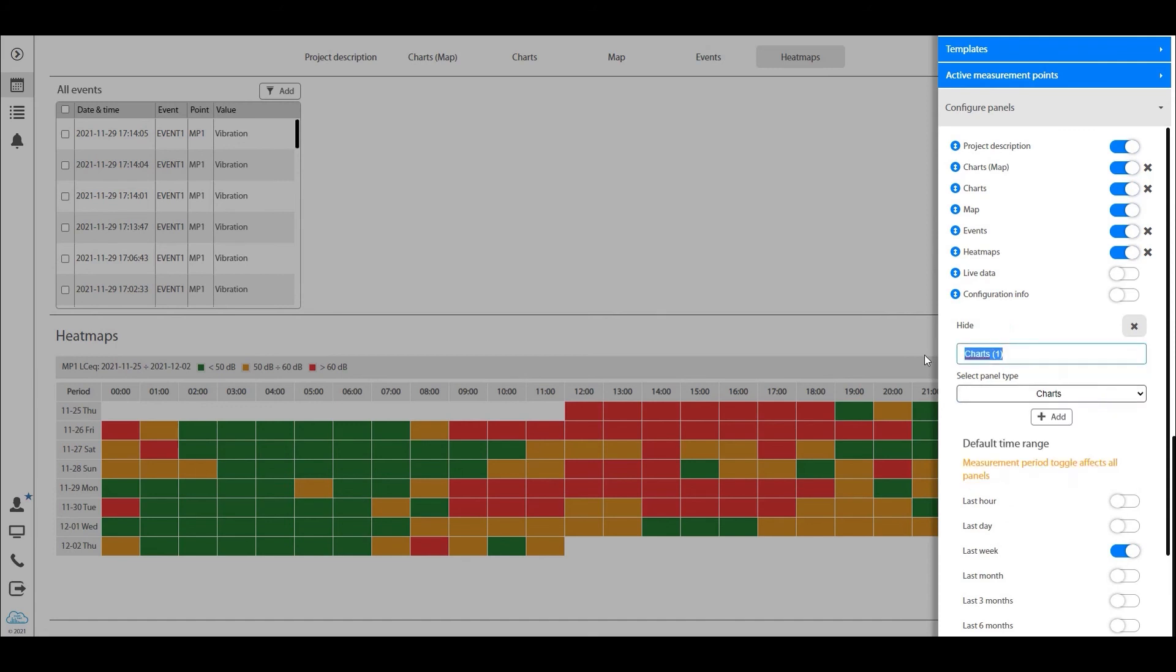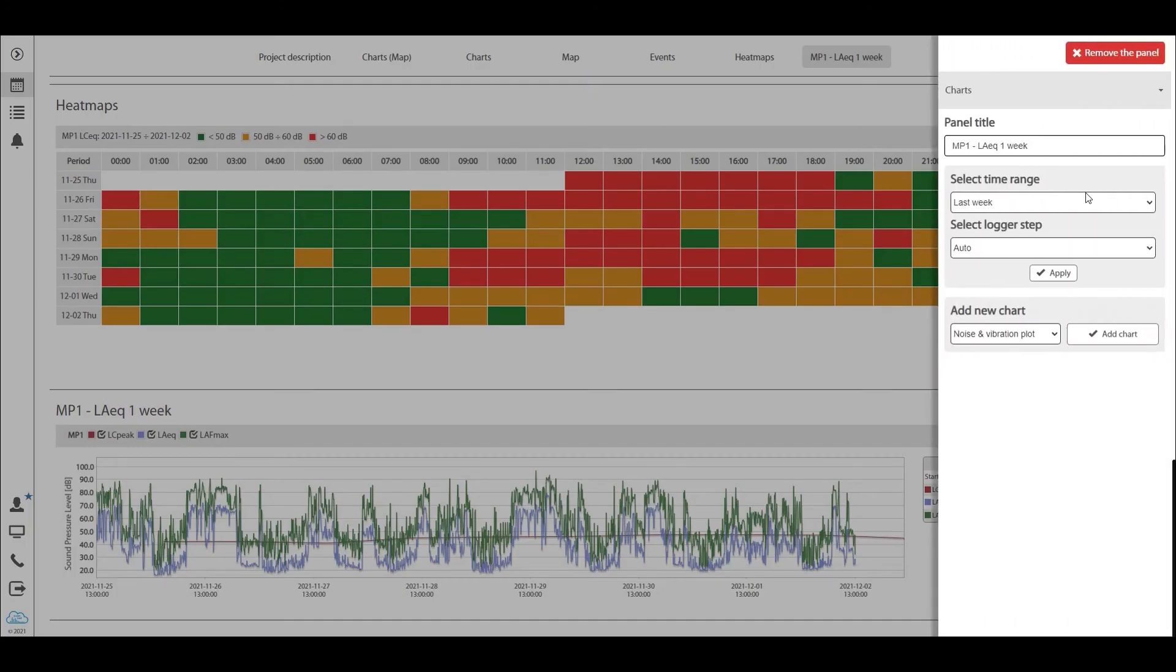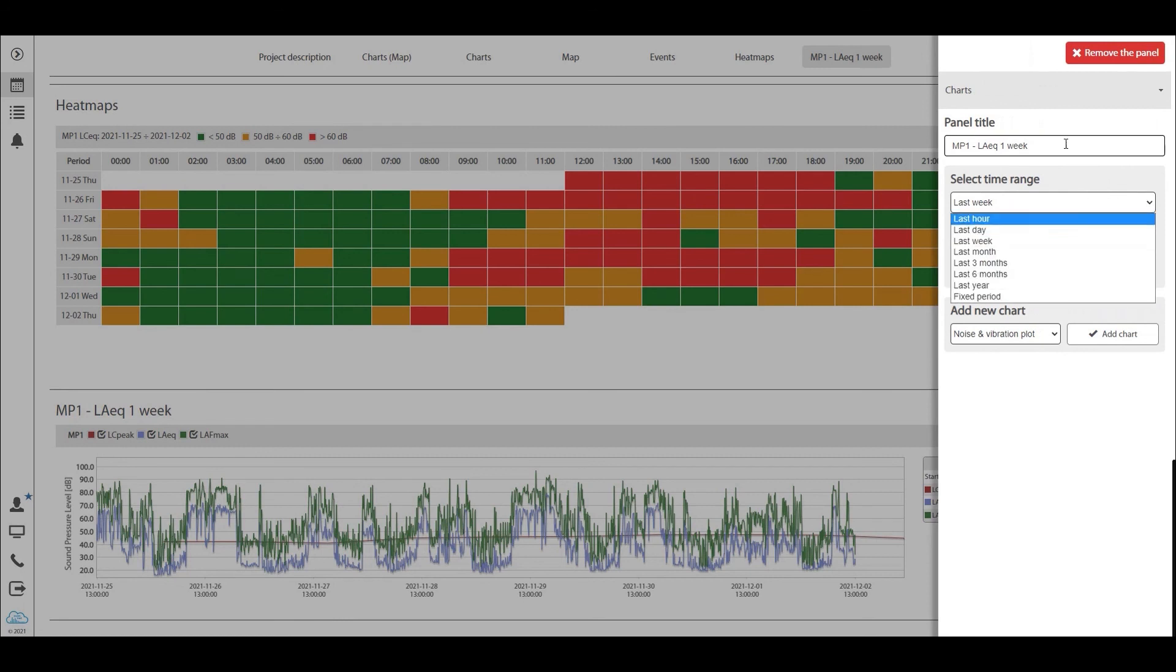You can rename them, MP1 LAeq one week. Add that chart, that will take you straight to your configuration, and then you can locally change things.